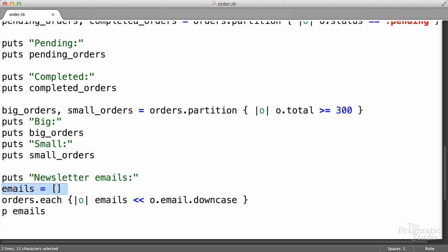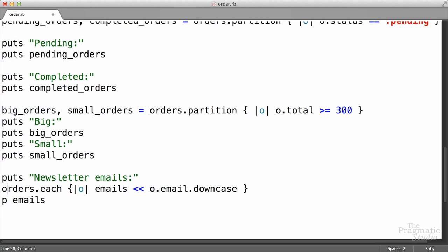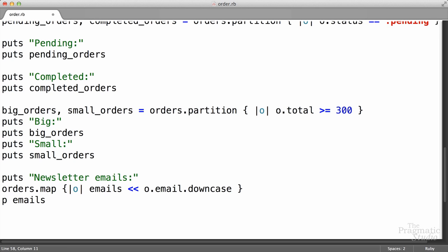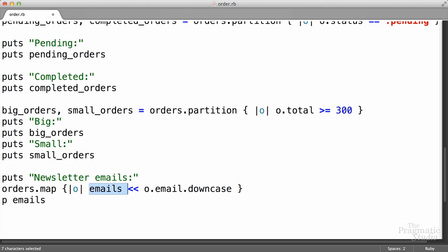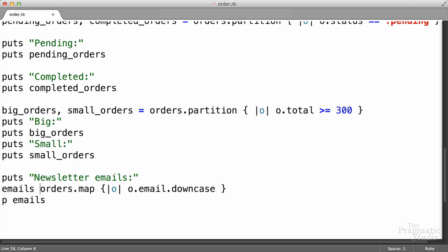Now this works, but there's a much better way to do this using the map method. We can actually get rid of this temporary variable that has our empty array called emails. The map method takes everything that's in the orders array and we give it a block and tell it we want a new array containing only these elements or attributes of an array. Rather than appending them to an array, we can just say take the orders and convert them into their downcase emails. The map method returns a new array that's just going to contain our emails as strings.